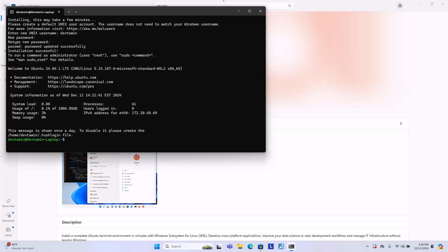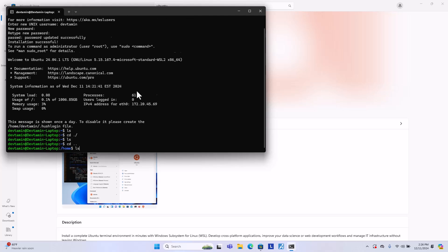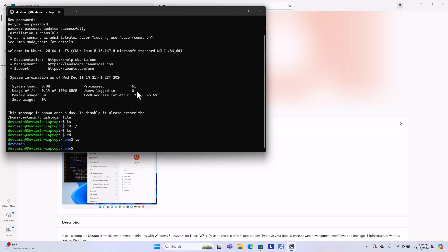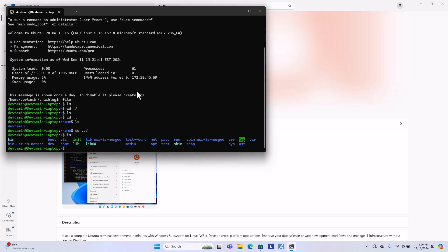OK, this Ubuntu is running on your Windows computer. If you type ls or if you go to the root directory and type ls, you will see this is the root directory, right?